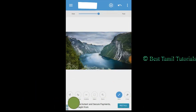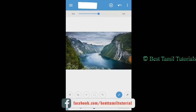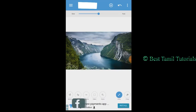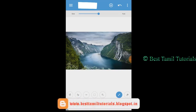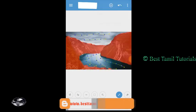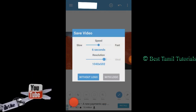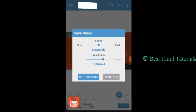If you want to use the object, you will use it. You can click the object. Click on save and export video. Select the video and select the same resolution. Without the logo, you can save the video in the gallery.